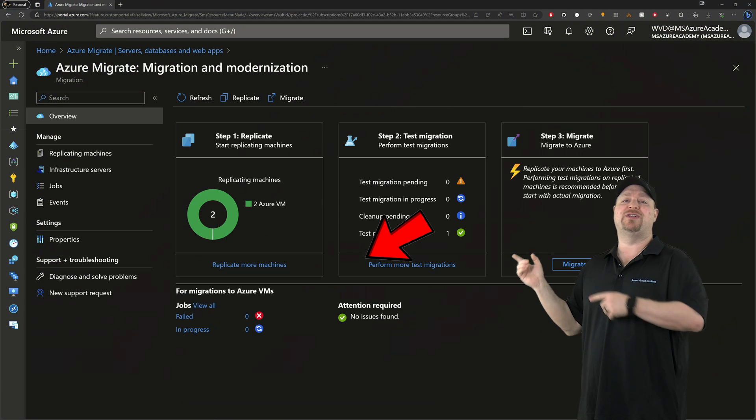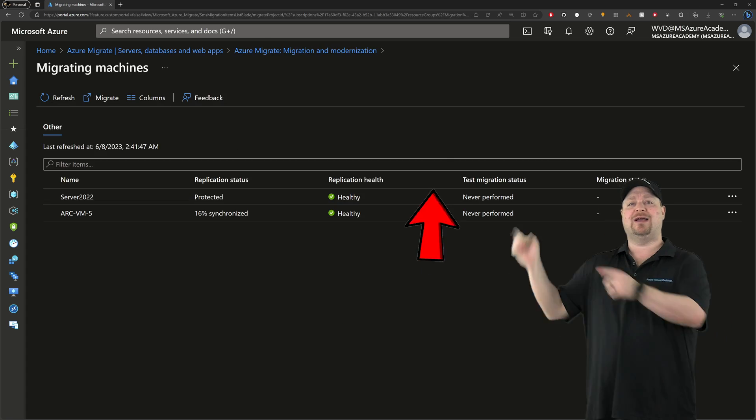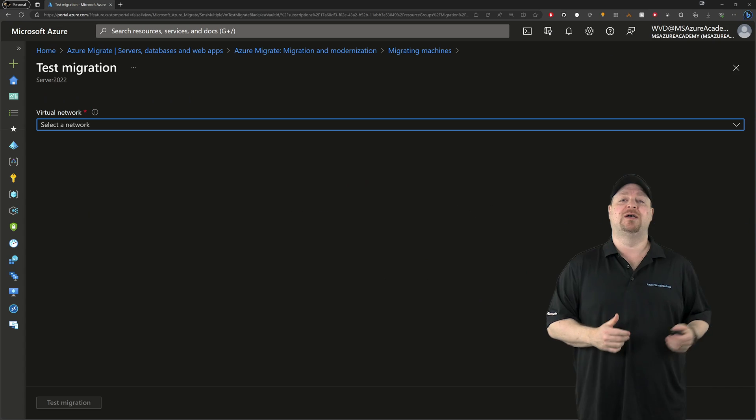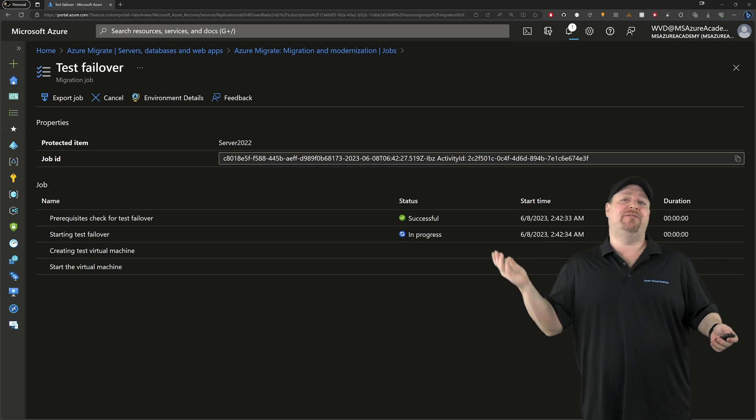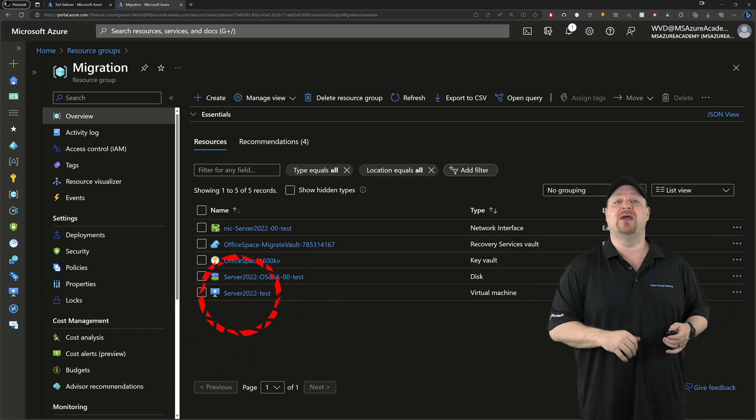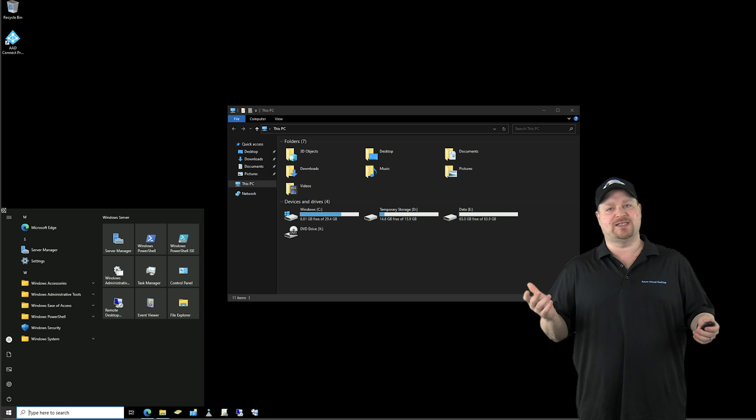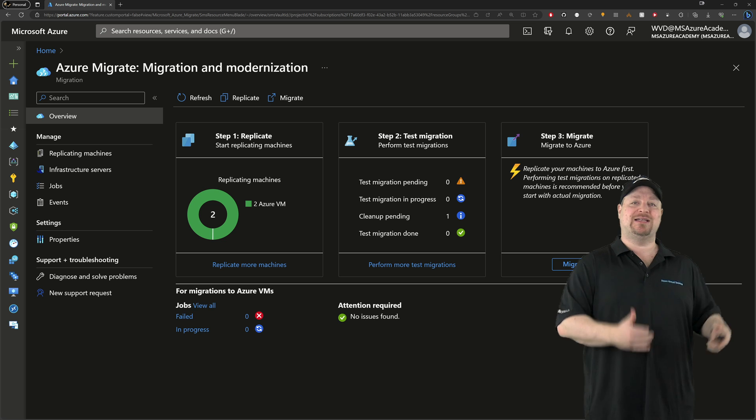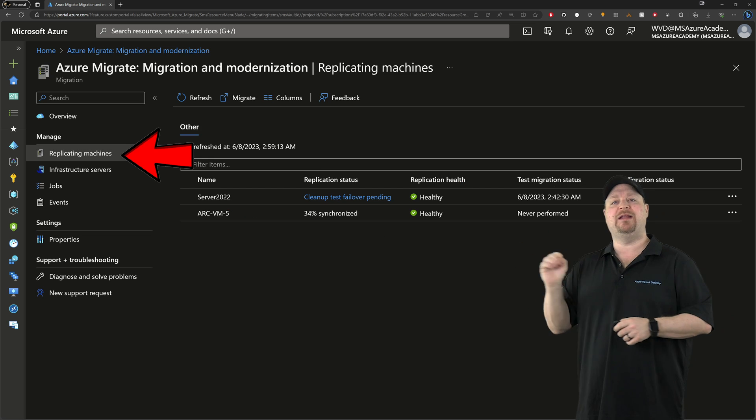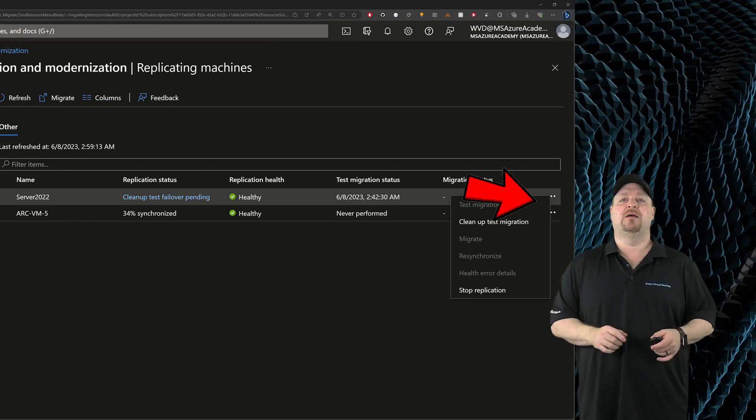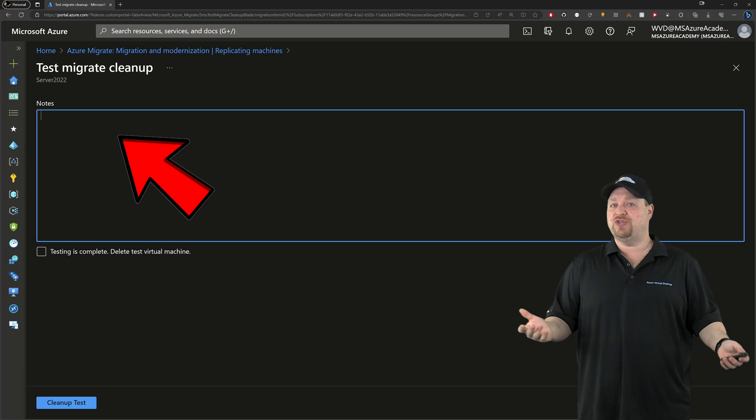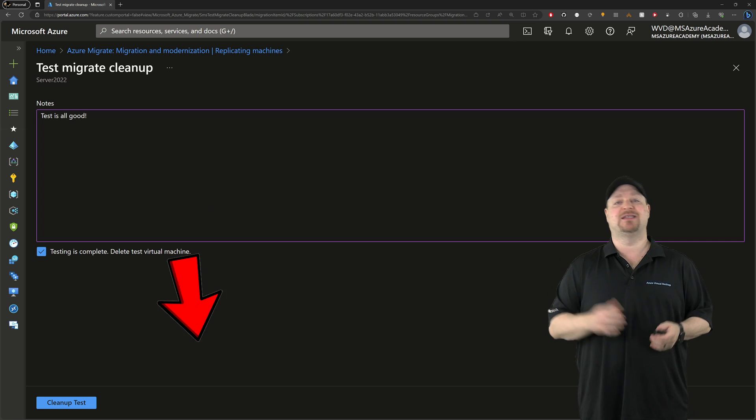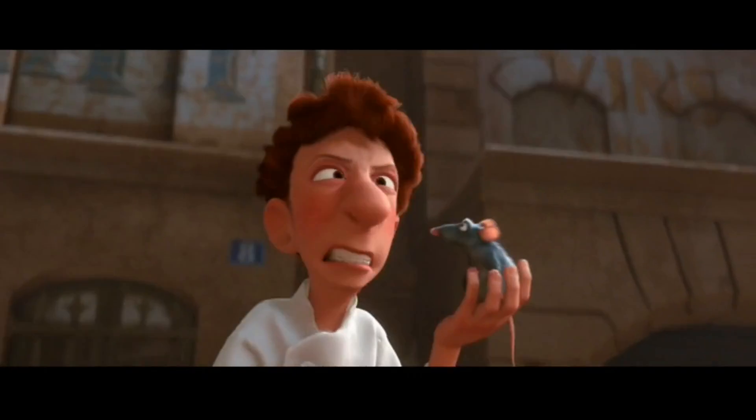It's recommended at least for your first time that you should do a failover test. So go back to the migration overview and then click the second box here to perform a test migration. Then you want to click the dots here over on the side and select test migration. Select the network where you want your test VM to land and just wait. Then if you jump over to your resource group that you selected earlier, you'll have a new test VM. You can log on to the system, make sure everything works as expected. However, it is that you have to do that for your stuff. And when you're done with the test, you go back to the overview. Then on the left, go to replicated machines. And your VMs that are currently in testing will say right here, cleanup test migration. Click the three dots and select cleanup test migration. Then put in any notes you have related to this test if you need to. Then check the box that says testing is complete and delete the VM.